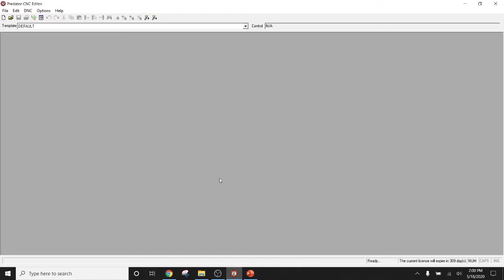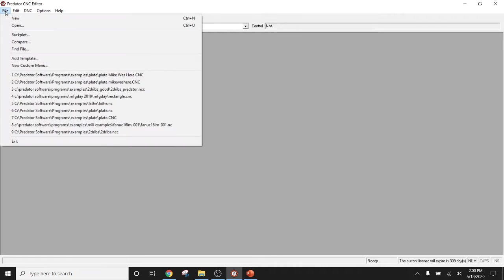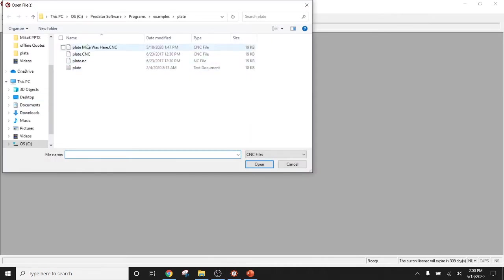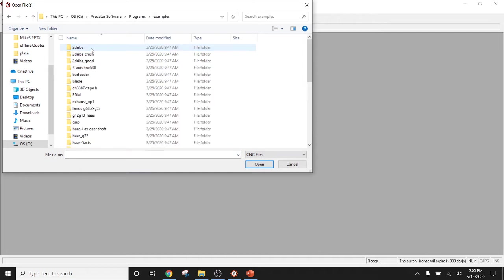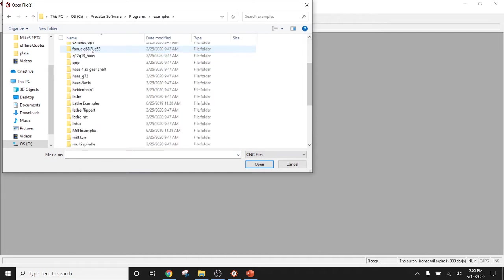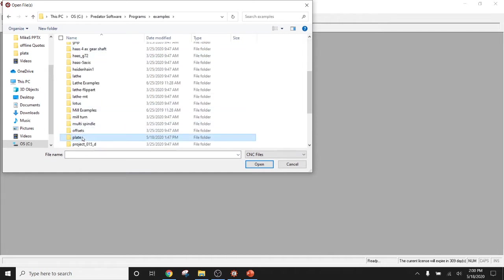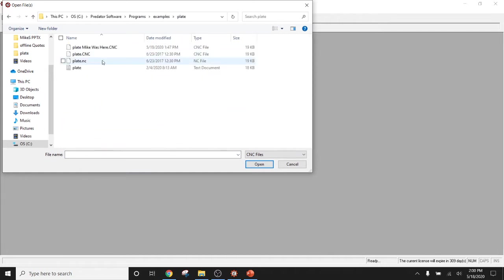With Predator CNC Editor, you have the ability to either create a program from scratch, or select a program that you've already created with an existing system. You also have the ability to select a program from a list of example files that Predator software ships. This list contains many examples, as you can see. Today, we're going to be focusing on the plate example.